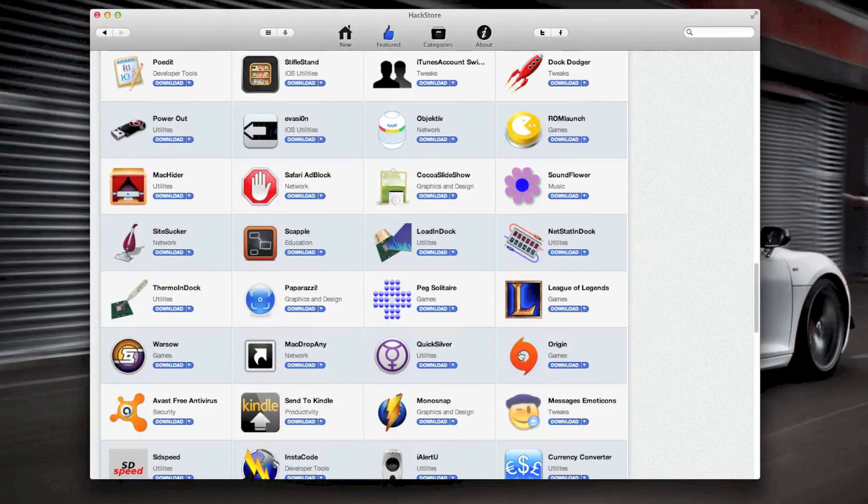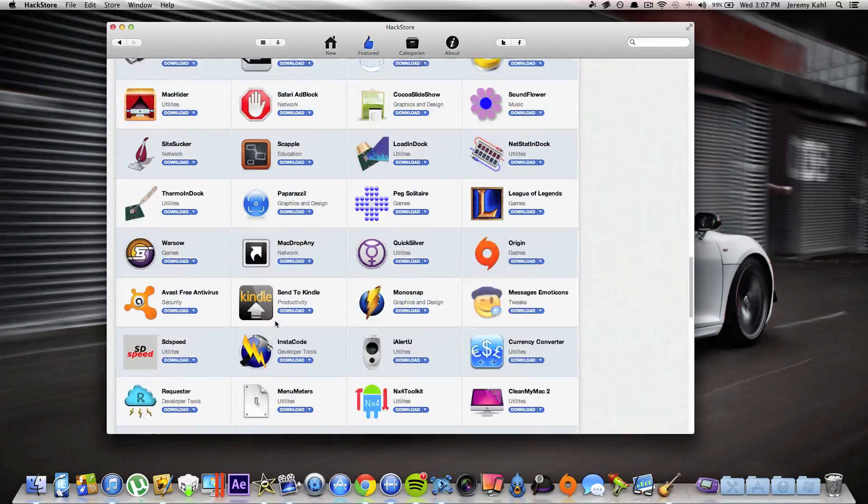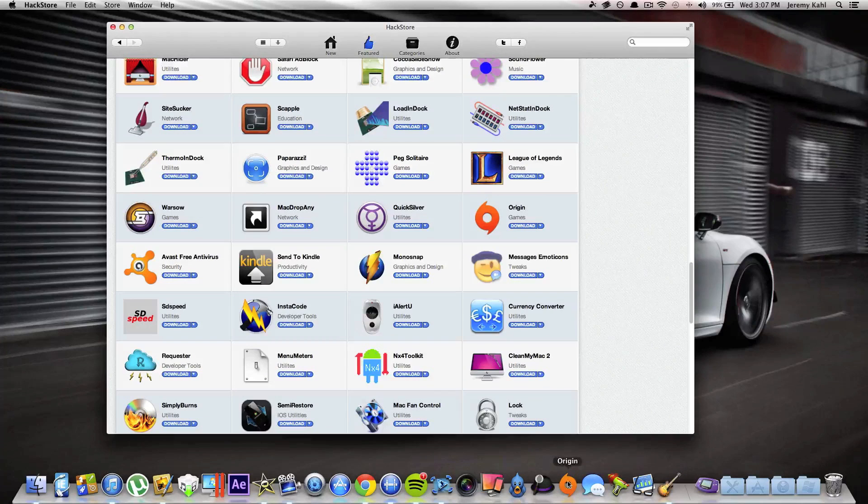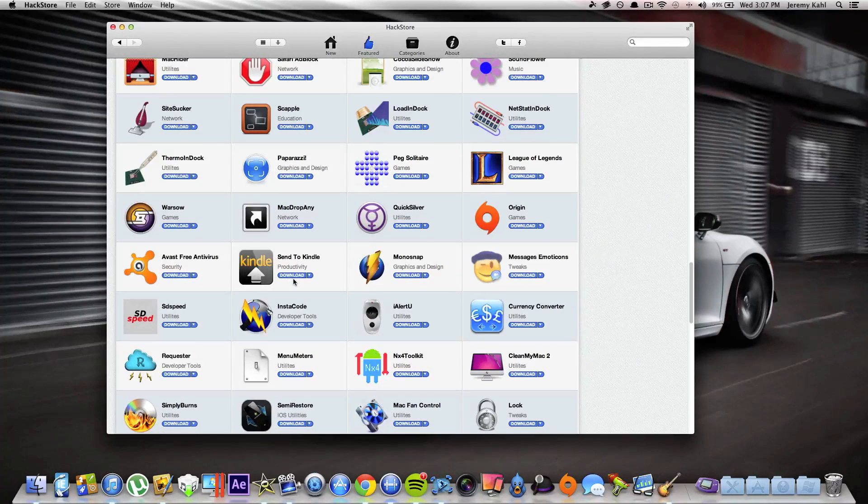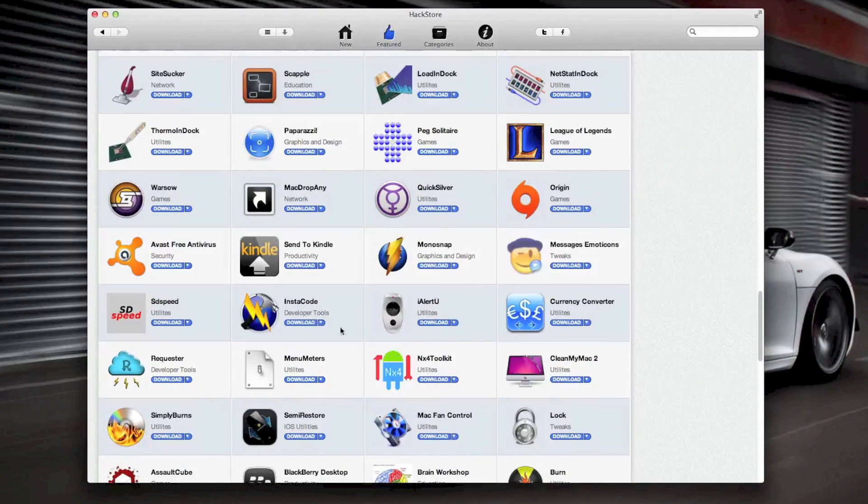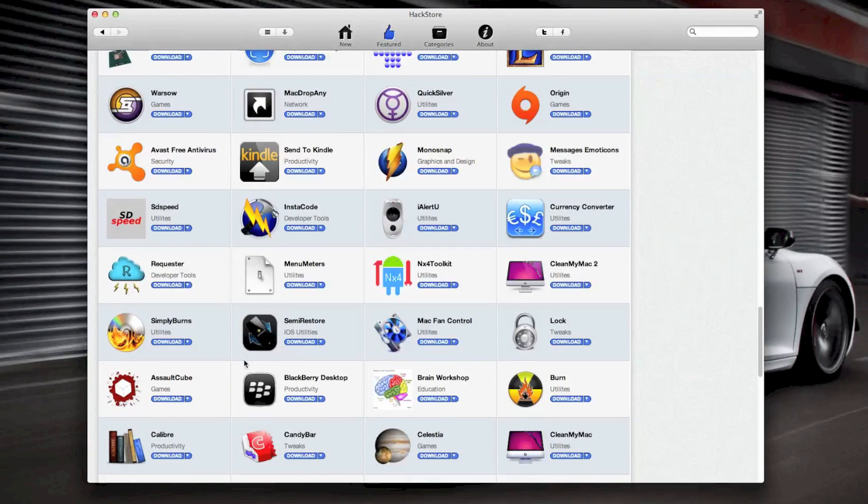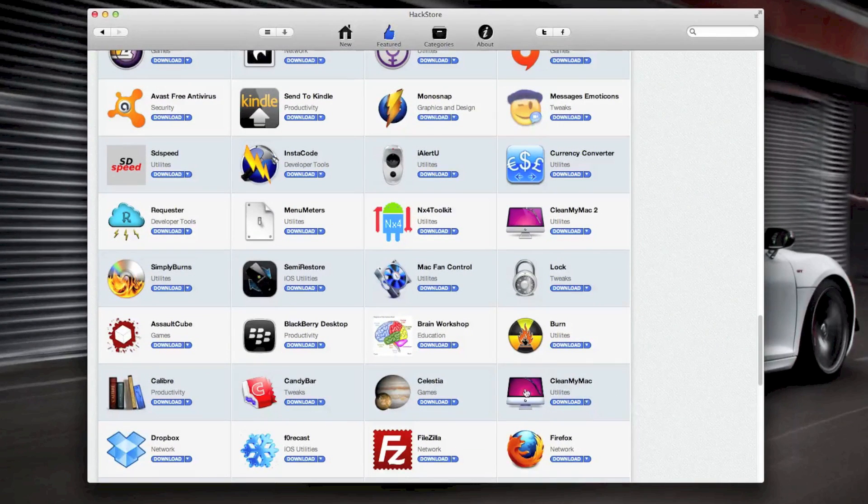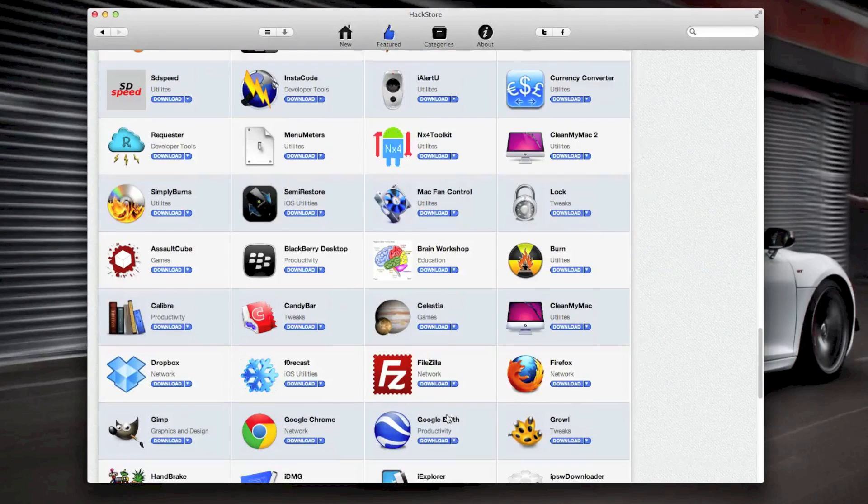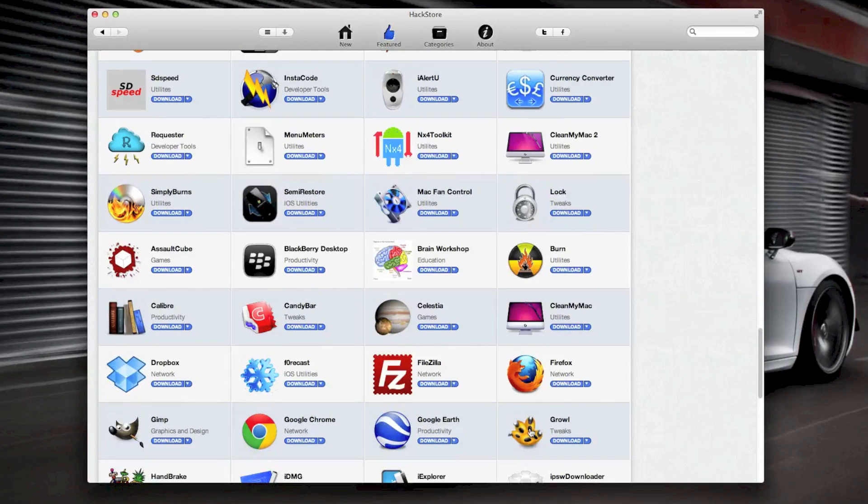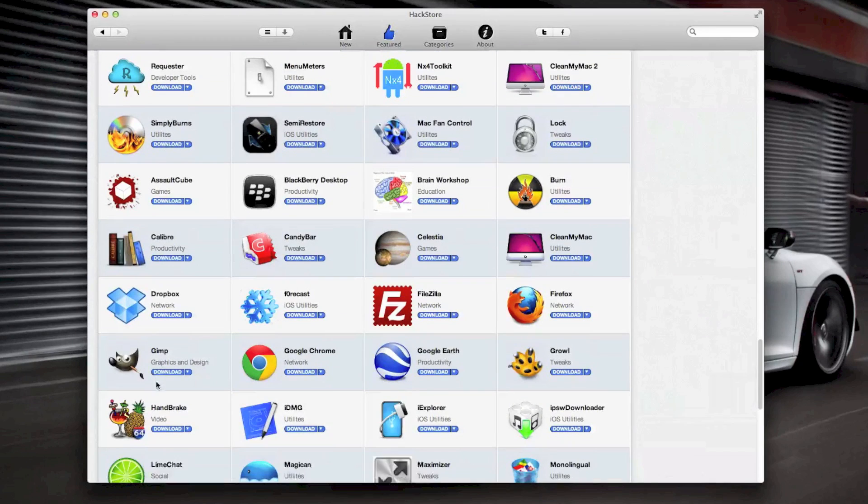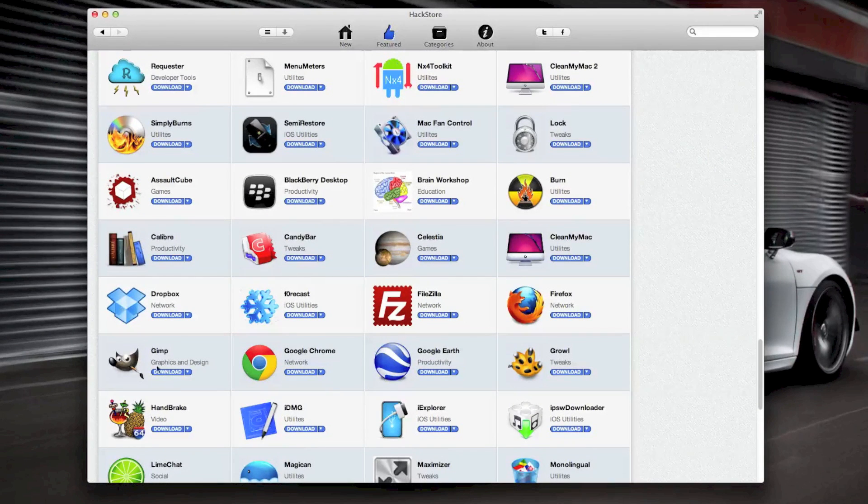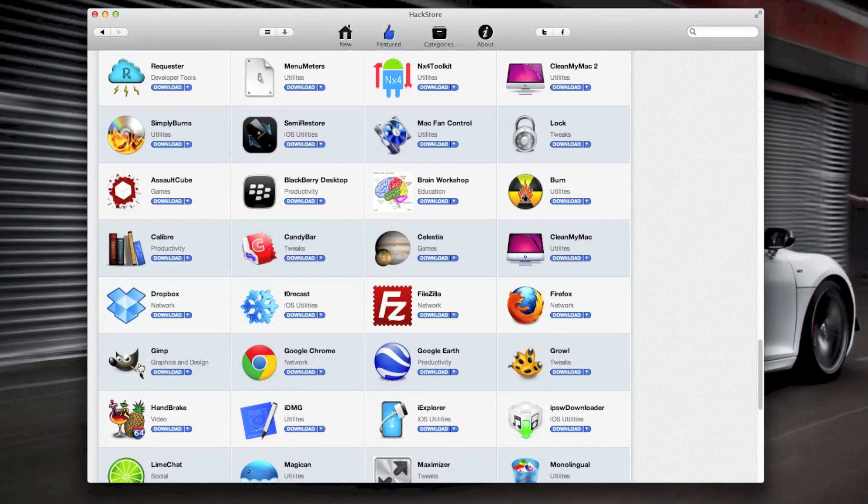Clean My Mac 2, Simply Burns, you got Clean My Mac the original, you got FileZilla, Firefox, Growl, Google Chrome, Dropbox, you got GIMP. Now GIMP is a great photo editing program. I would definitely recommend it.